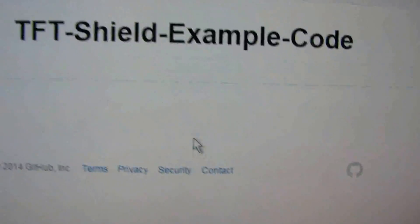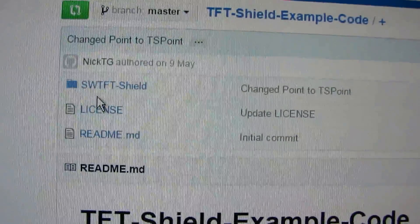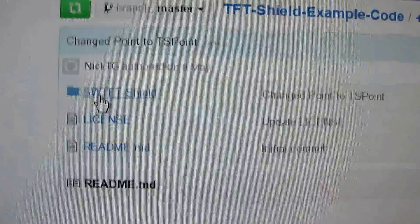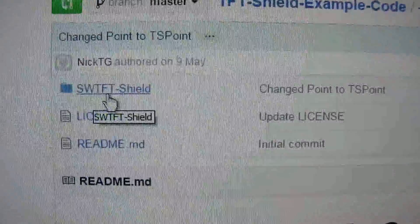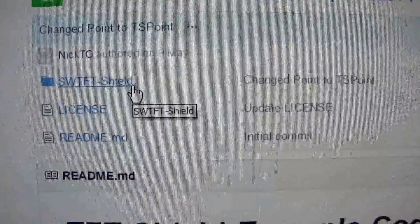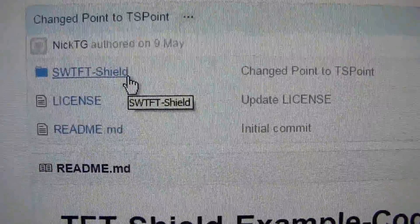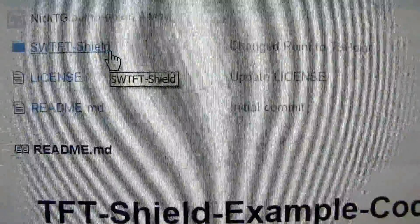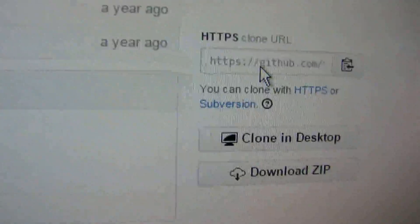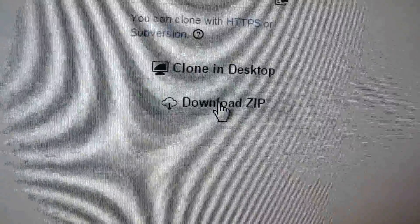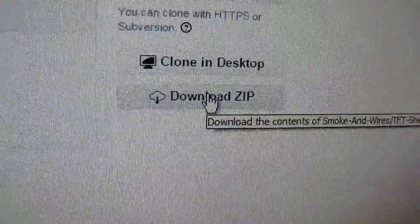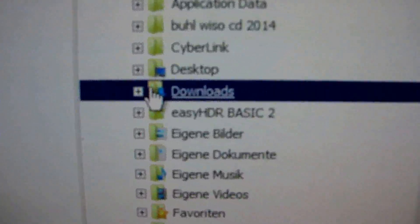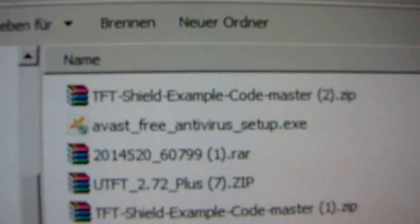The code can be downloaded here. I click on here, and then we see SWTFT shield. Let's write code. We can download it here. Download.